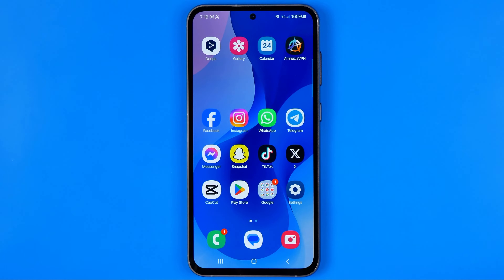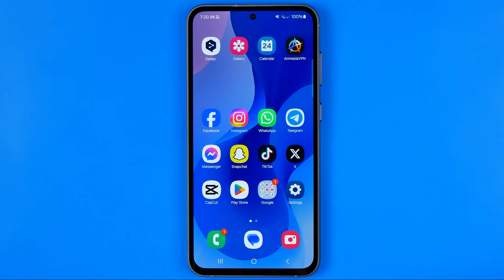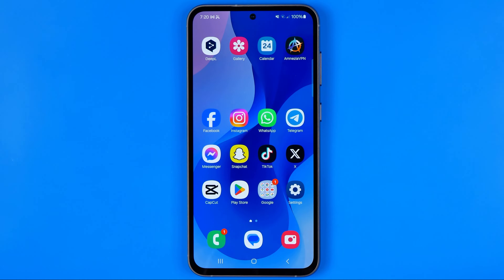In this video I'm going to show you how you can easily reset home screen layout on your Samsung Galaxy phone. Today I'm going to use Samsung Galaxy S23. Be sure to watch the video to the very end so you don't make any mistakes.